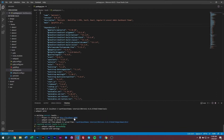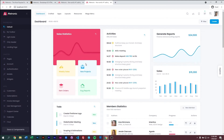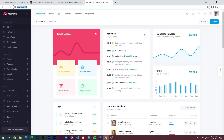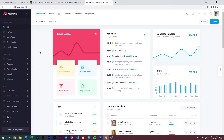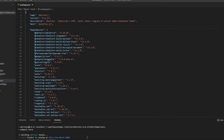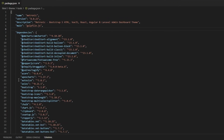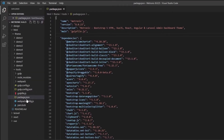Click on the link to open up our localhost. Here we have Metronic 8 running on localhost using the webpack build. Now in this video we'll be discussing how we can actually customize our webpack build.